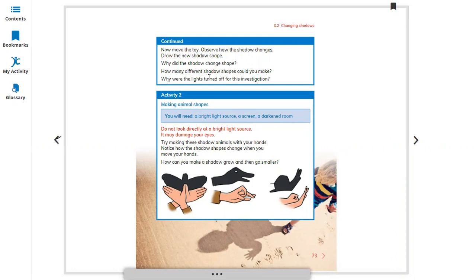How many different shadow shapes could you make? Why was the light turned off for this? According to you, when you are doing this investigation or experiment, you should obviously use a dark room. Activity two: Making Animal Shapes. On YouTube, if you search for making shapes with fingers and shadows, you can find different shadow shapes. With the help of your fingers you can make different shapes. You will need a bright light source and a screen. For better results you need a proper white screen and a dark room — the shadow is very clear when it's dark.